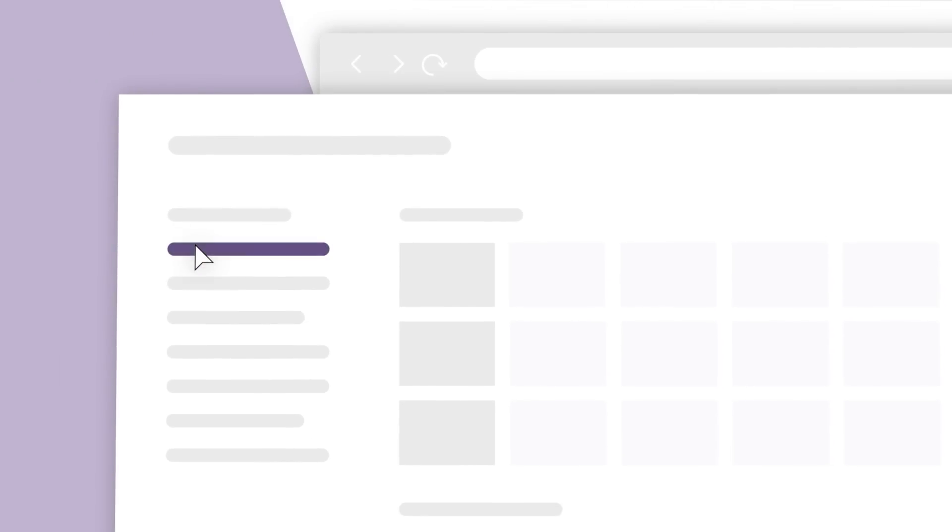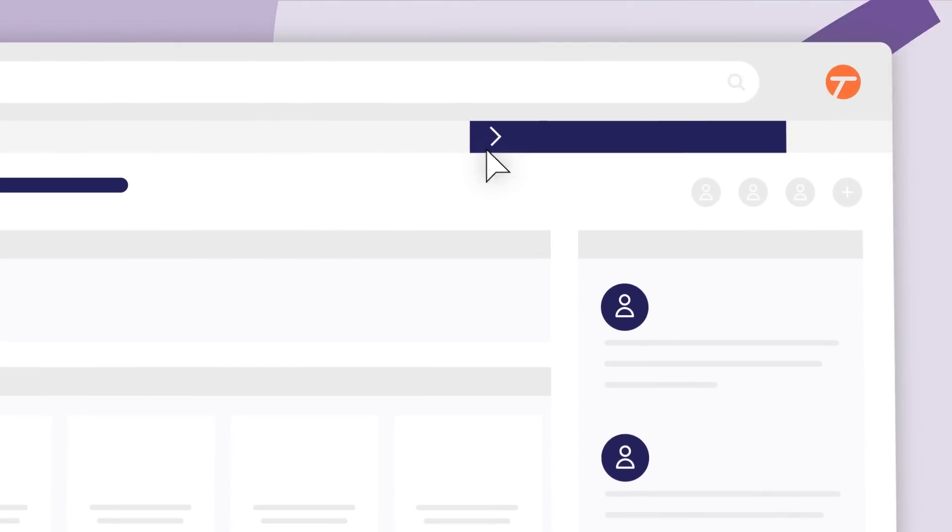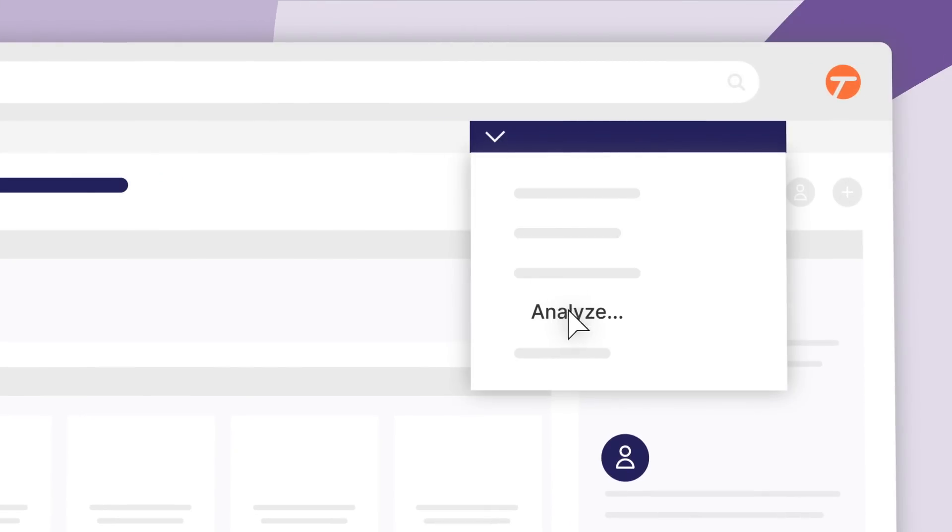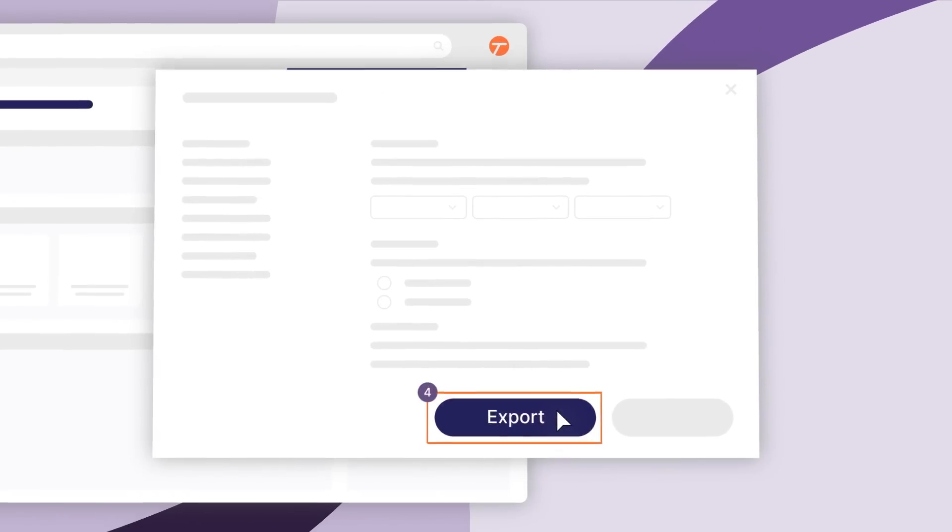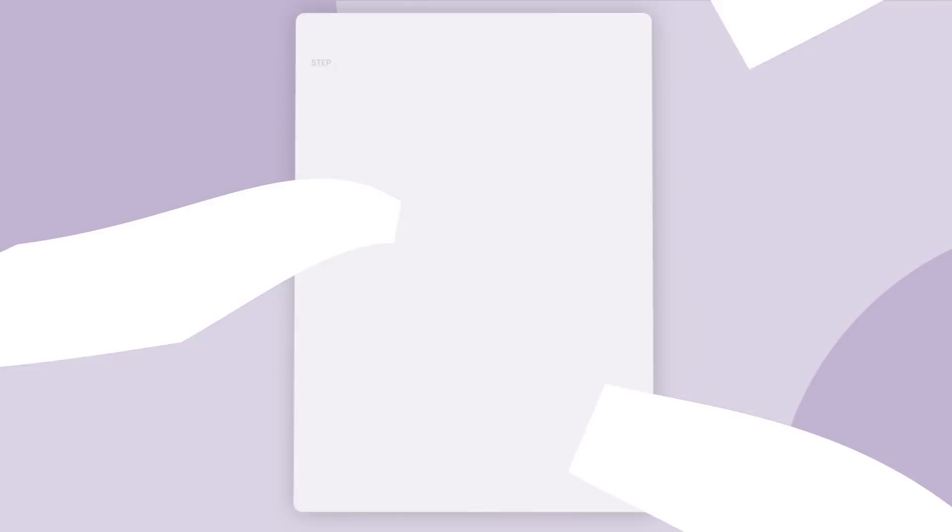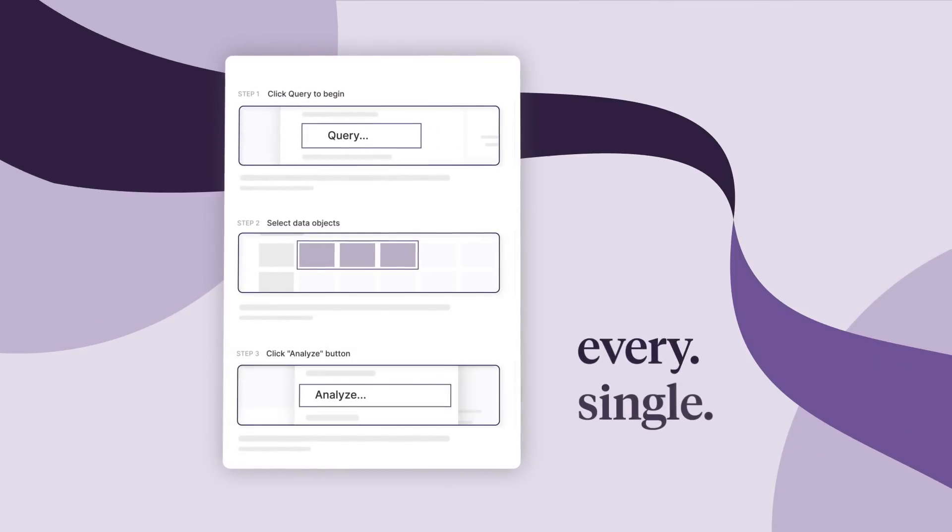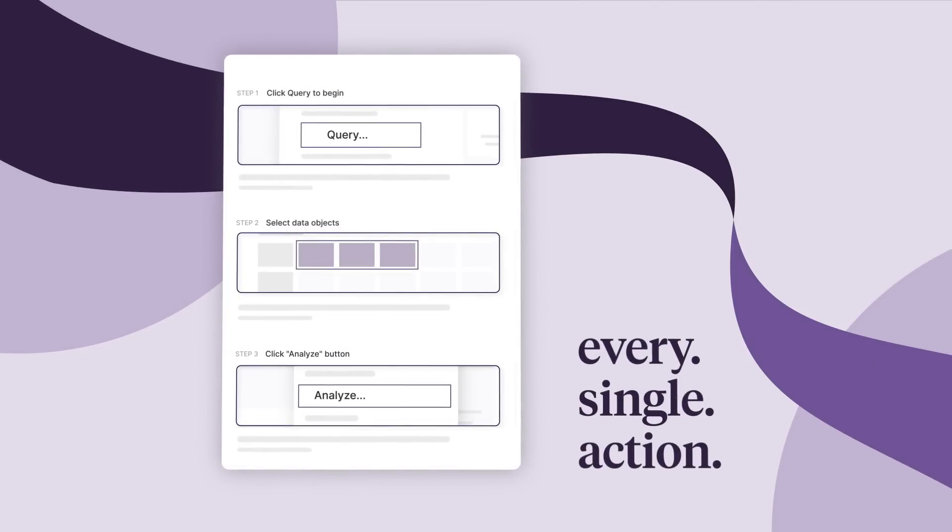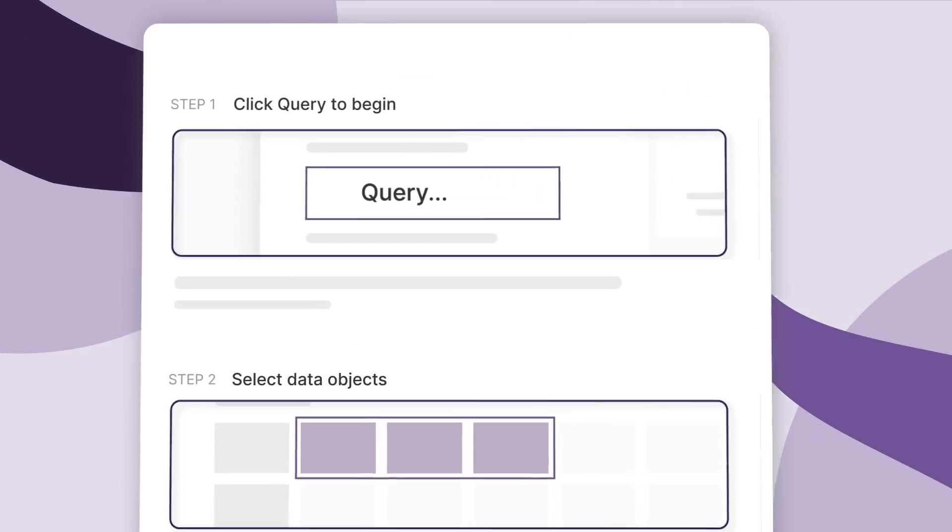would. Then click here and BAM, look at that—a summary of every single action you just did with perfectly cropped